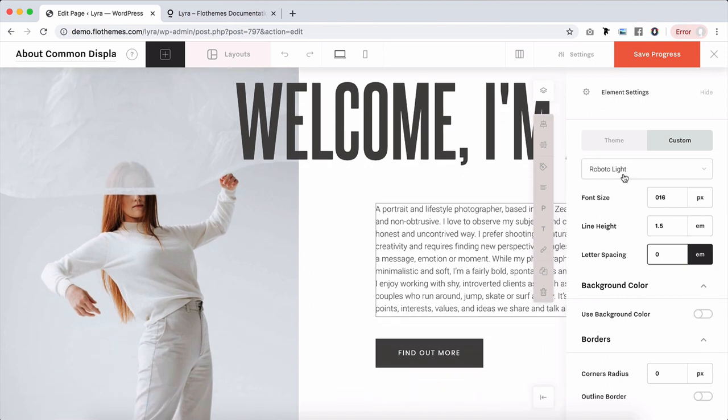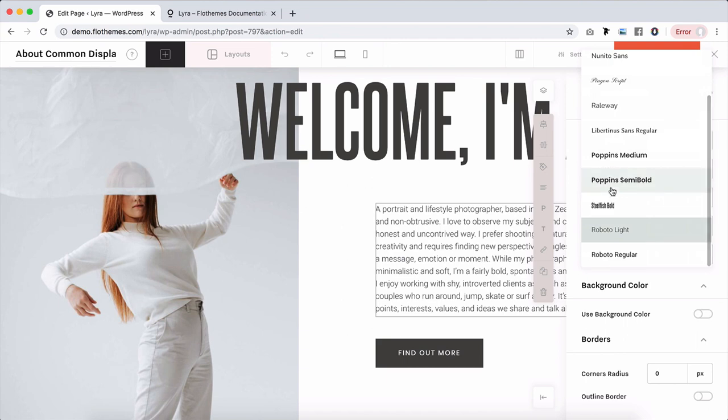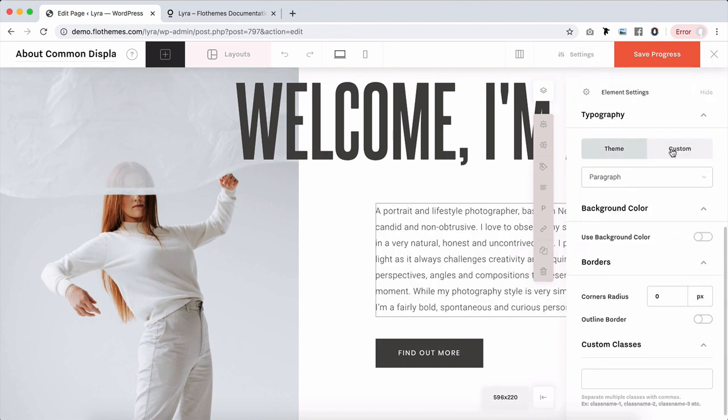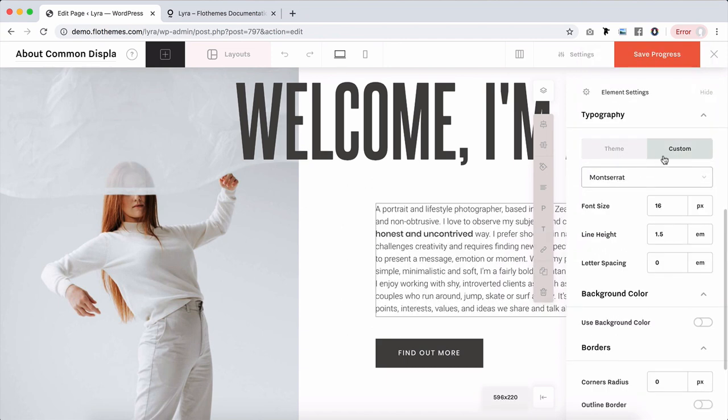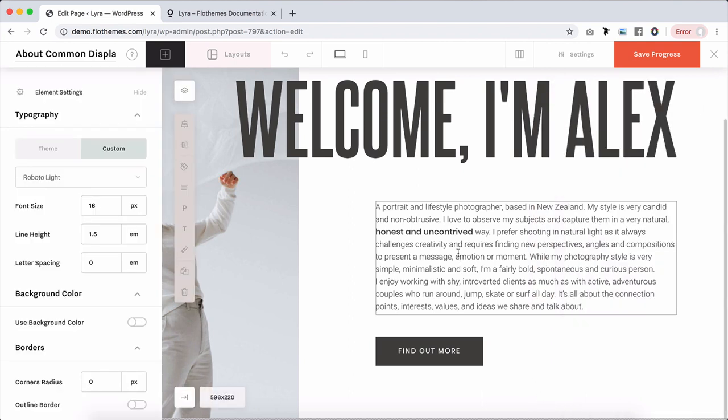So you have all of the options to make these changes here if you need to. One other cool thing with the custom tab specifically is that you can choose a phrase or word or a sentence, just select it, and change it for accent, for example. That's not something that you can do for theme, but for custom tab you can definitely achieve that if you're interested to play with words a bit and to highlight certain ones in your paragraph.